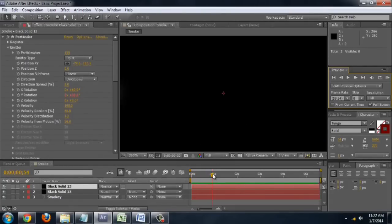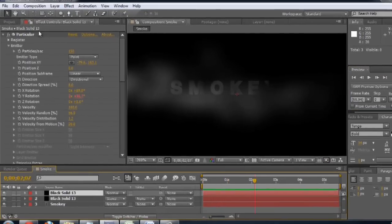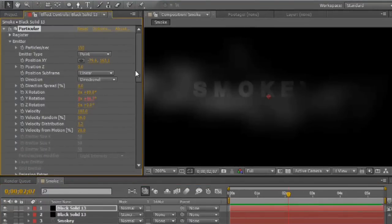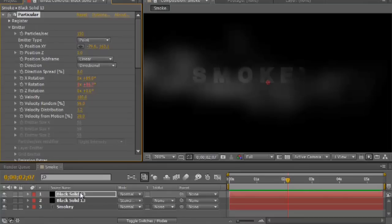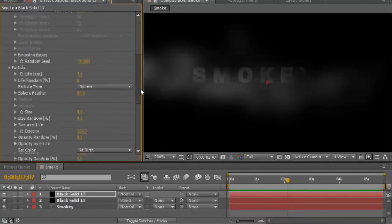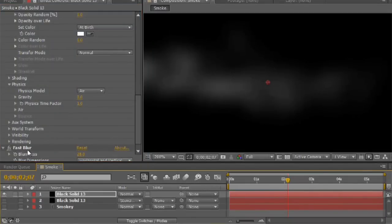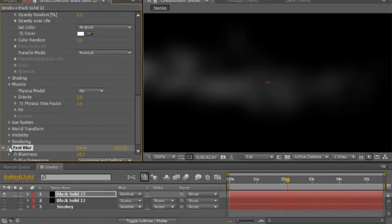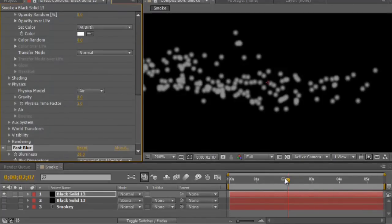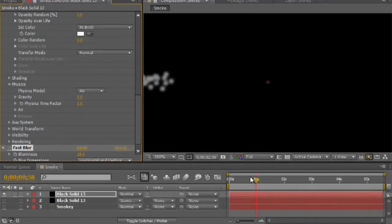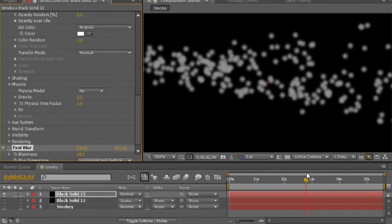What I'm going to be using for this, for the base smoke particles, is Particular. It's really one of the best plugins that I've found for making a really organic looking smoke. I've got a couple different layers and they're pretty much identical. What I've got is the Particular effect with a fast blur underneath of it. If I turn the fast blur off, you can see essentially all that we have are a bunch of Particular particles coming out.